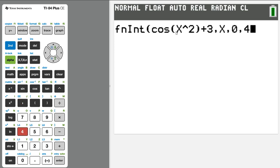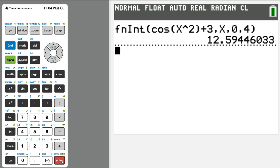That means we're integrating f of x as x runs from 0 to 4. And then we can press enter, and it will give us 12.594. This is how we run an integral.